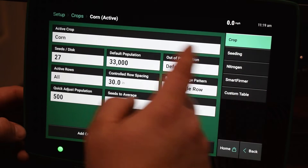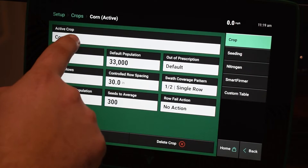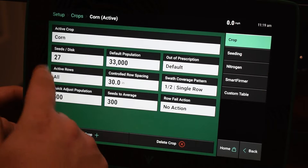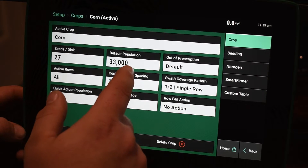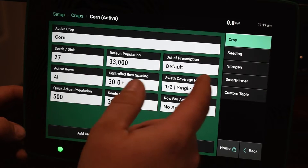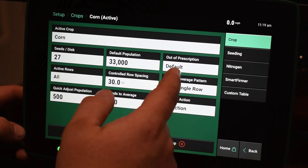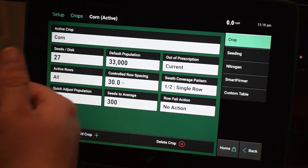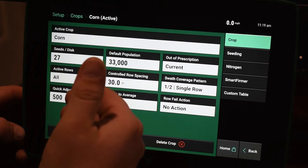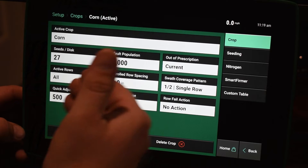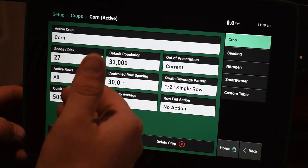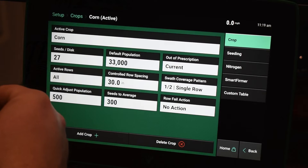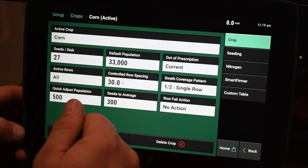In here, on the left side it's going to show you what active crop you have, and then these are going to be all of the different parameters that are set for that crop. So you have your Seeds Per Disc, Default Population that you're going to be planting out of, if you're running a prescription, if it's going to be a default or the current rate. If it's active rows — if it's all, or if it's a split planter, you might have that as left or right, or however that is set up. So a lot of different items that you can set up for the crop.